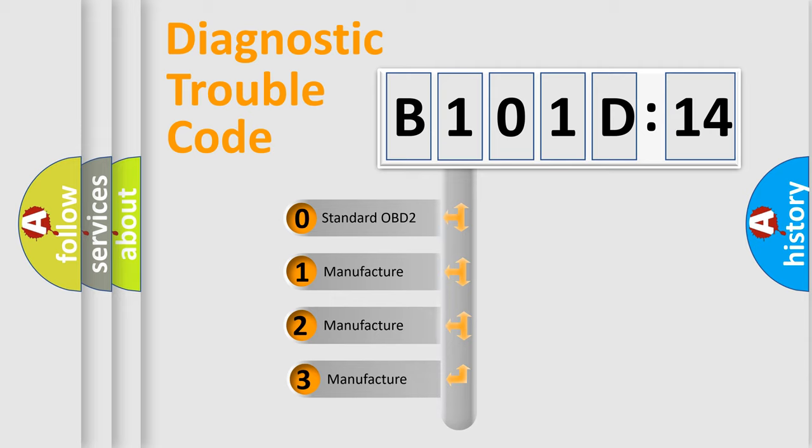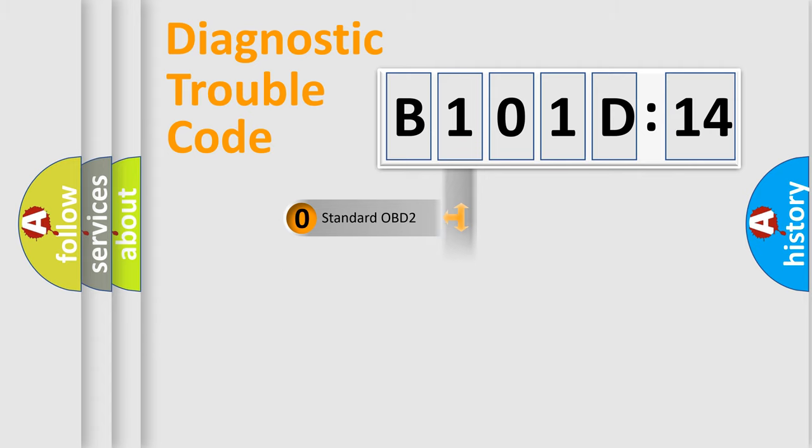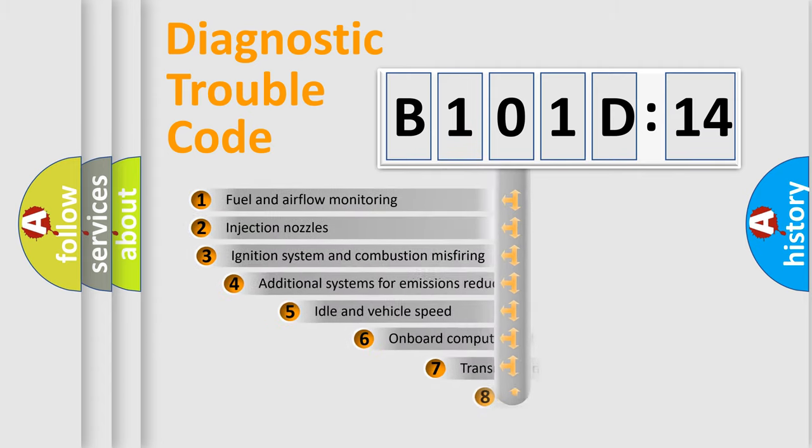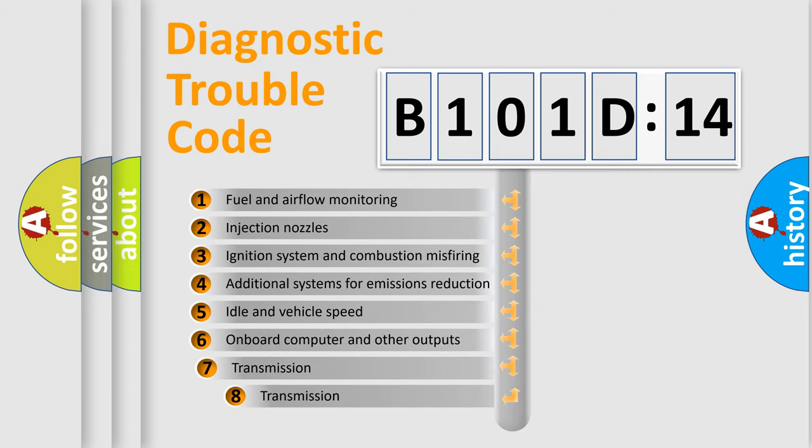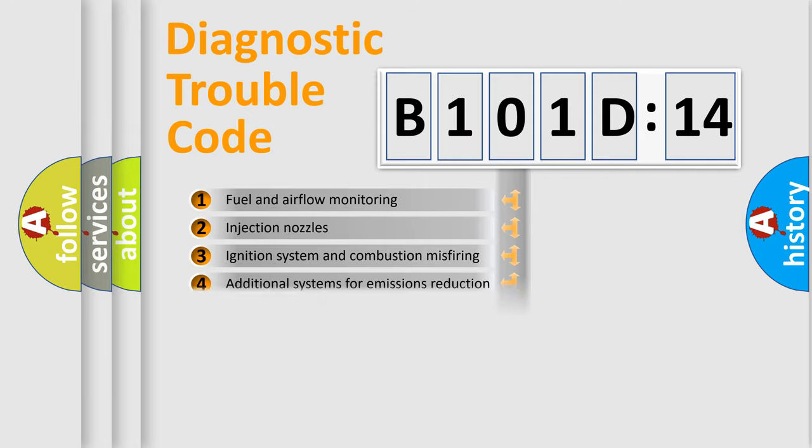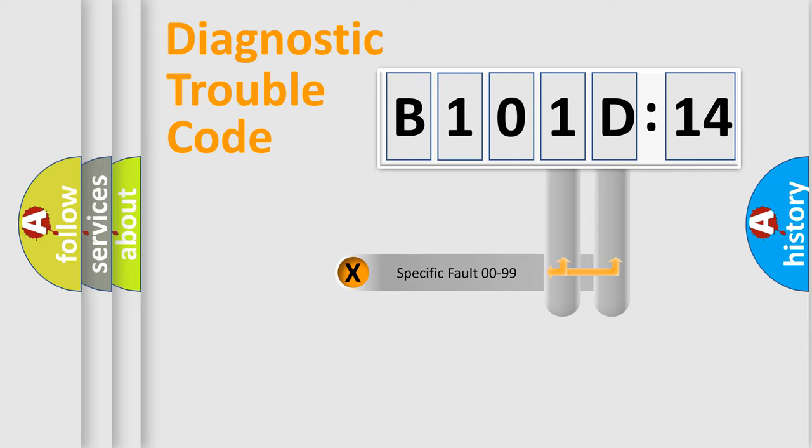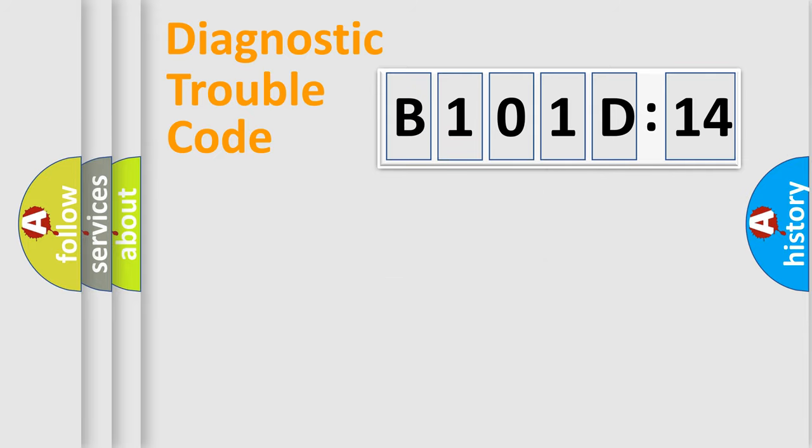If the second character is expressed as zero, it is a standardized error. In the case of numbers 1, 2, 3, it is a more prestigious expression of the car-specific error. The third character specifies a subset of errors. The distribution shown is valid only for the standardized DTC code. Only the last two characters define the specific fault of the group.